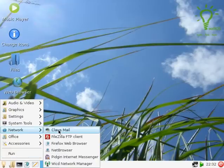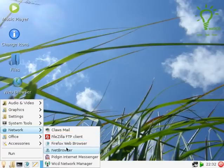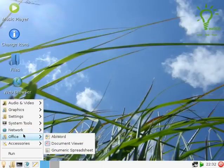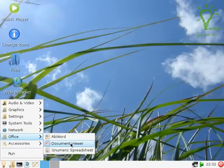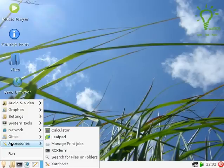So we go to network, Claws mail we've seen, FileZilla, web browser, Pidgin we've seen, and Wicd network manager. AbiWord good choice and Gnumeric good choice. They didn't give you OpenOffice which would have bloated it right out of proportion.